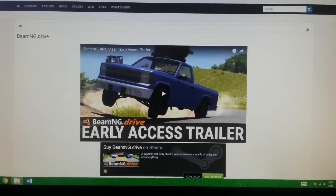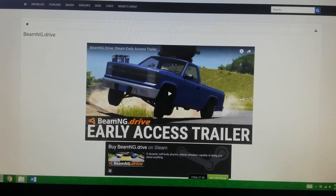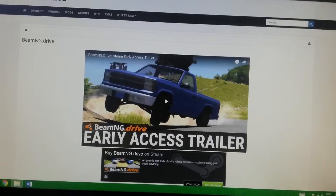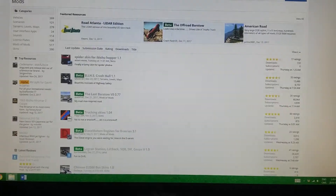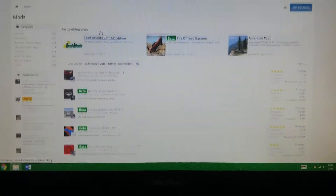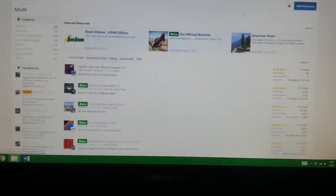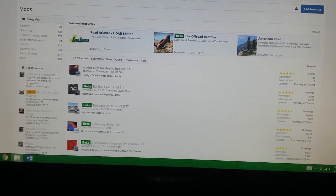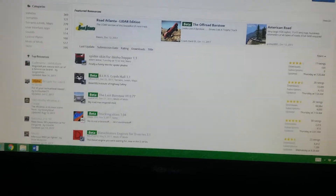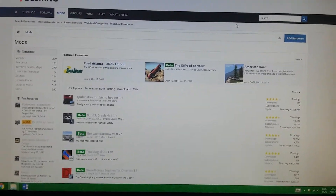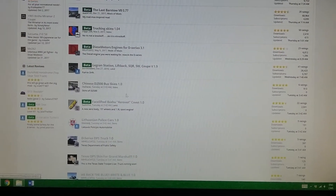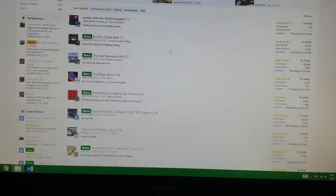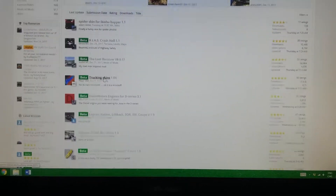So what you want to do first of all is go to BeamNG.com, which I put up here. You want to click on the mods, which I have open, and then there will be a big list of a bunch of mods you can download. You can also search for some if you saw some in a video or something — usually people will leave them in the description if you're lucky, but sometimes they won't.